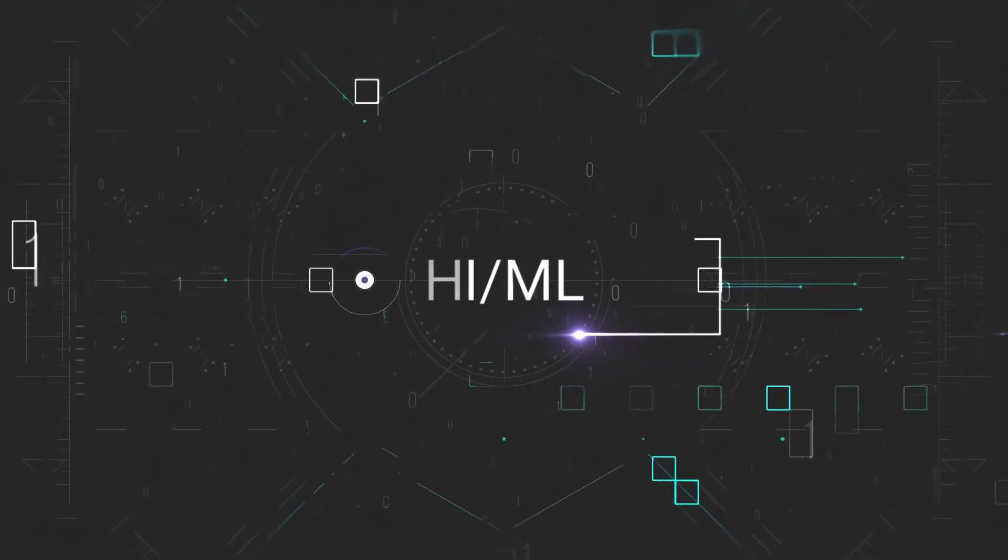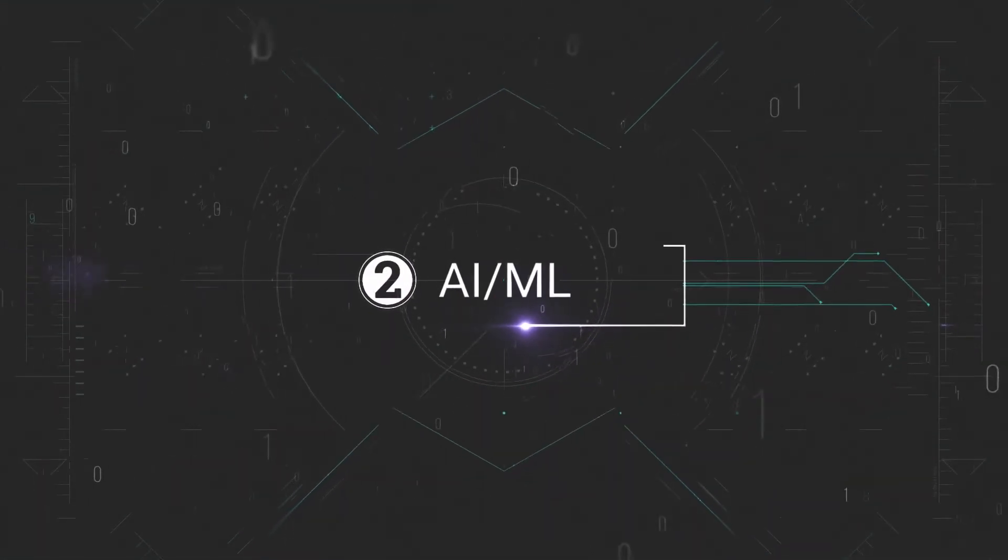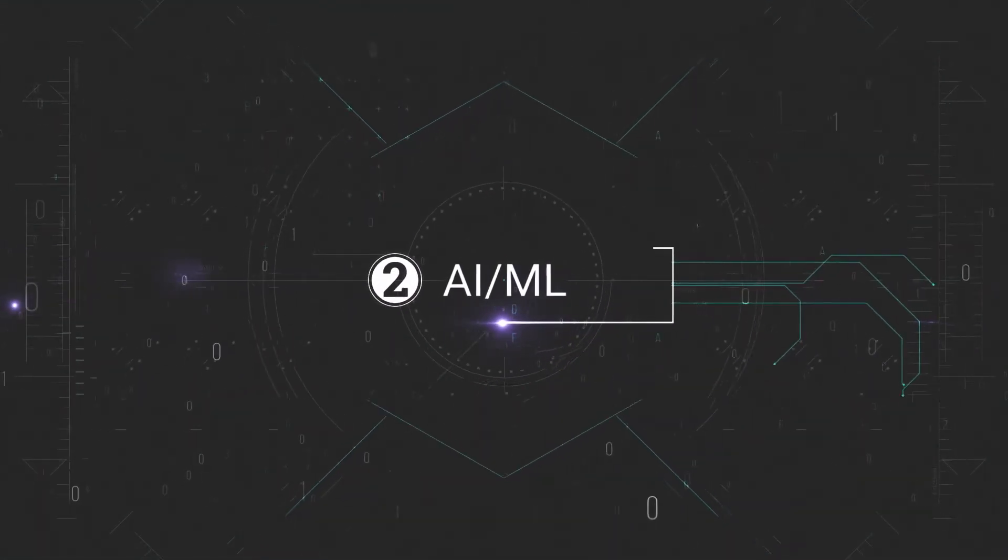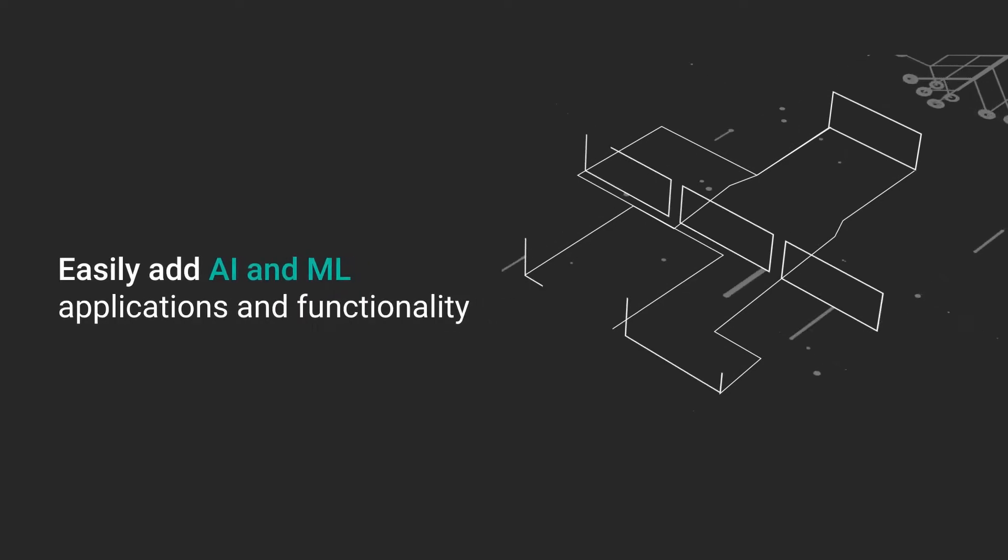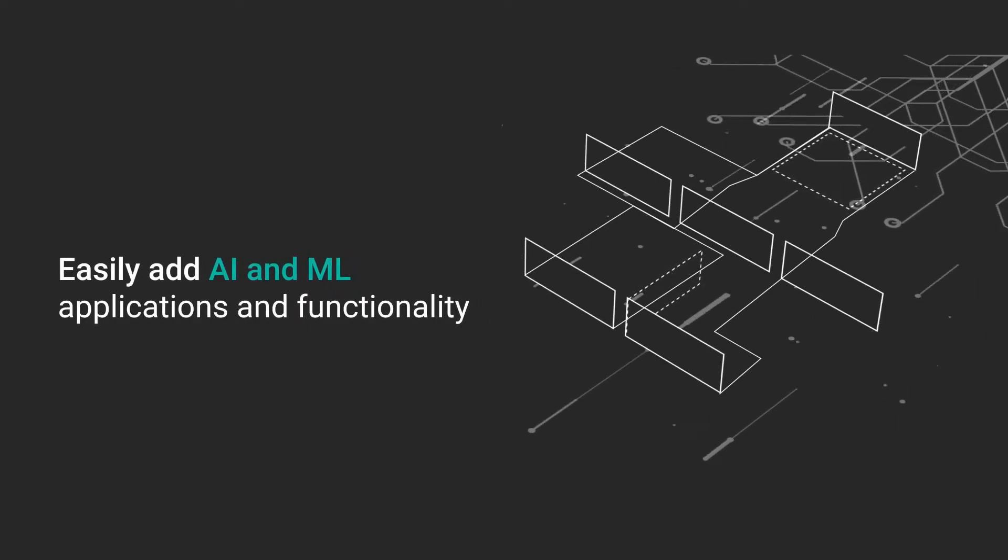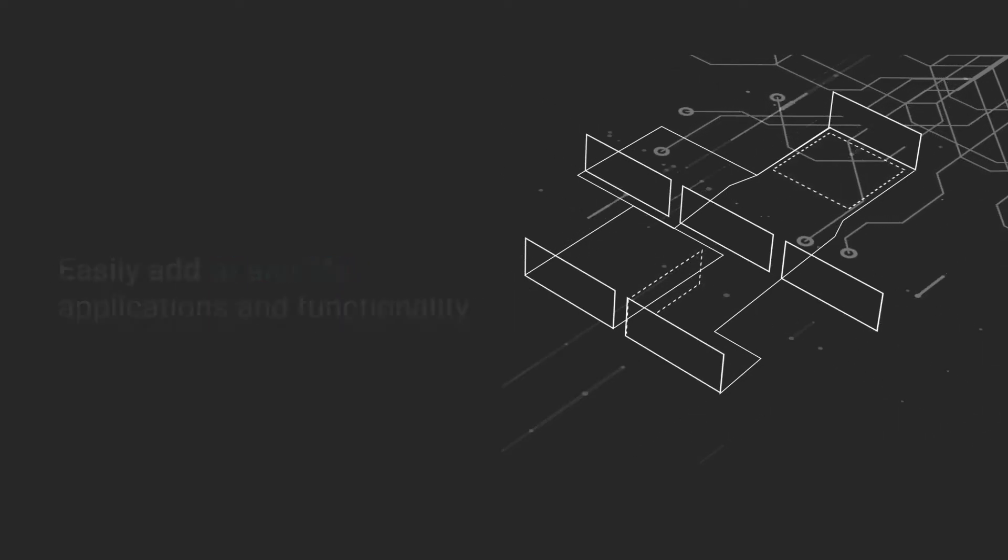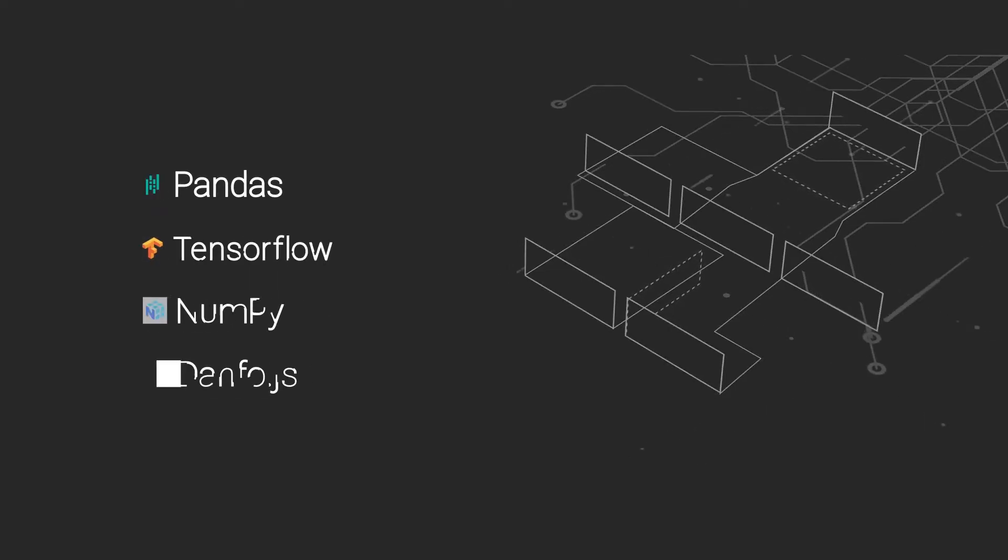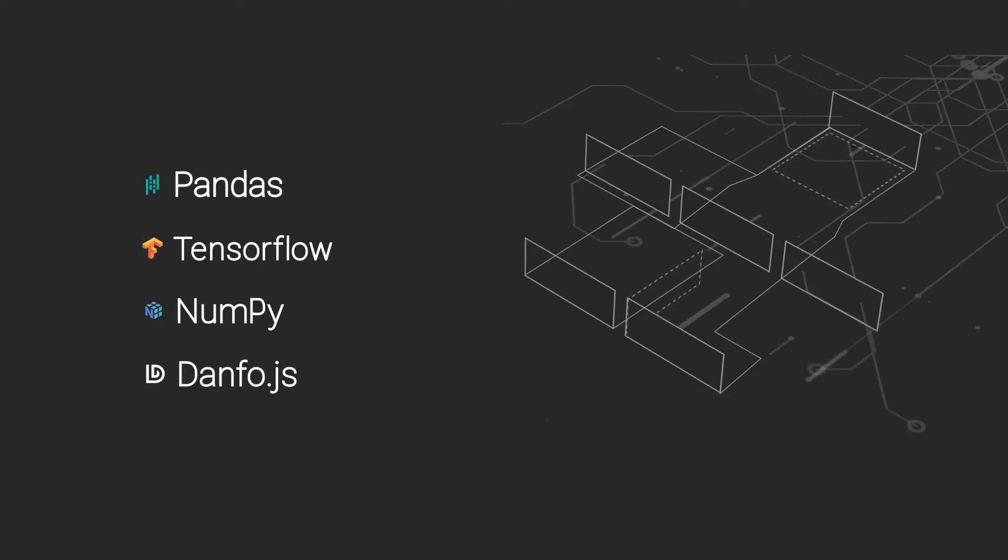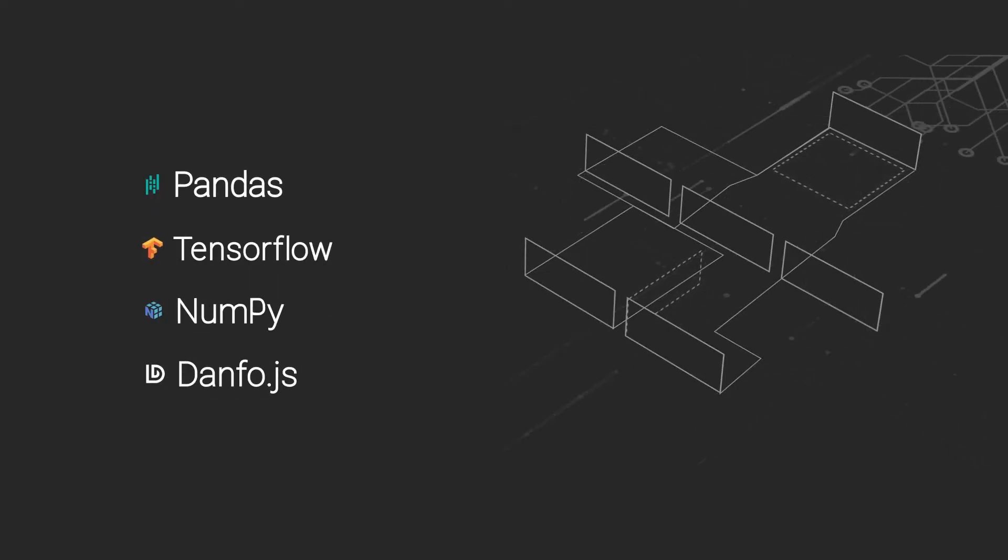Integrate AI and machine learning capabilities. Easily add AI and machine learning applications and functionality into your device with integration of technologies like Pandas, TensorFlow, and others.